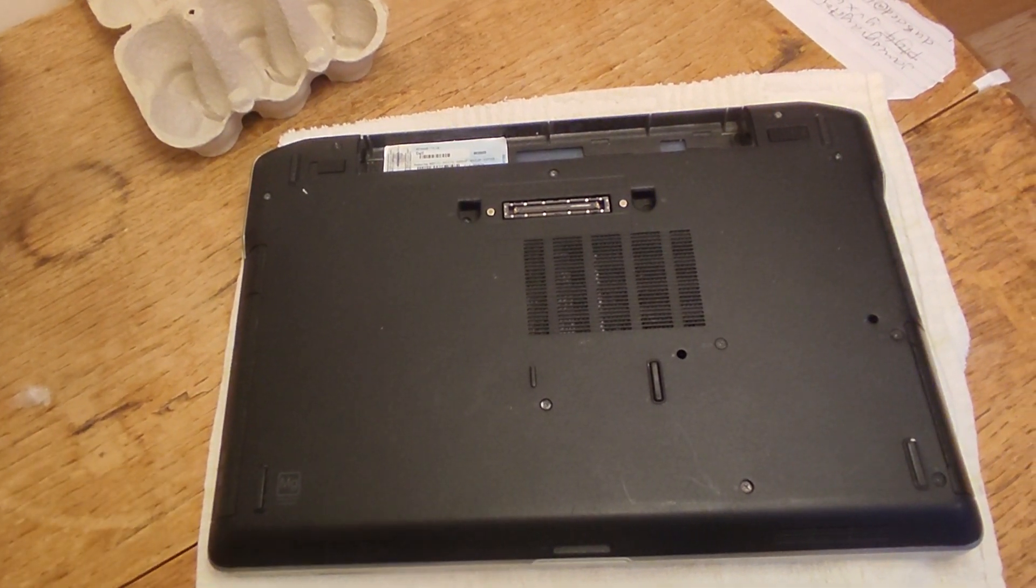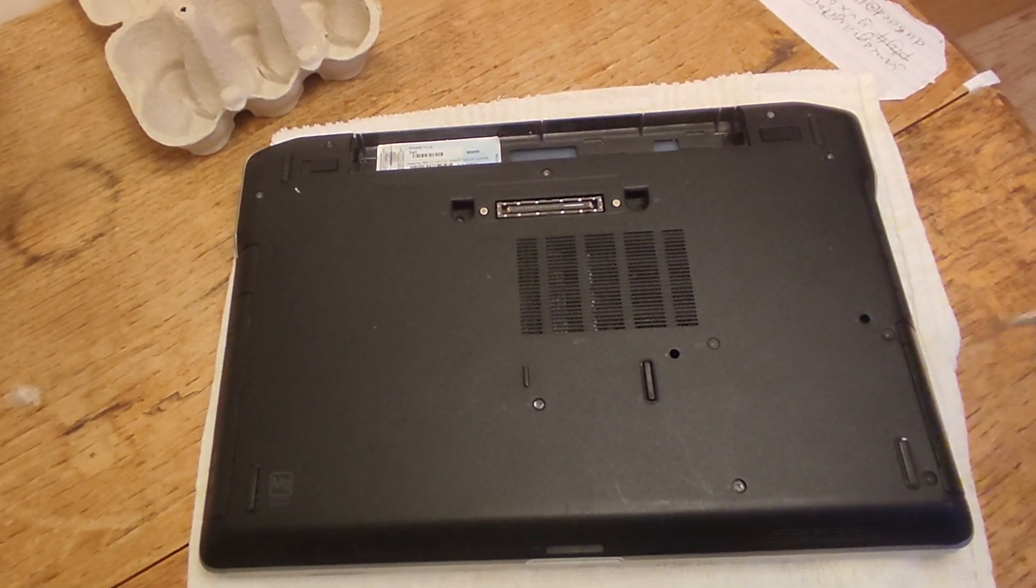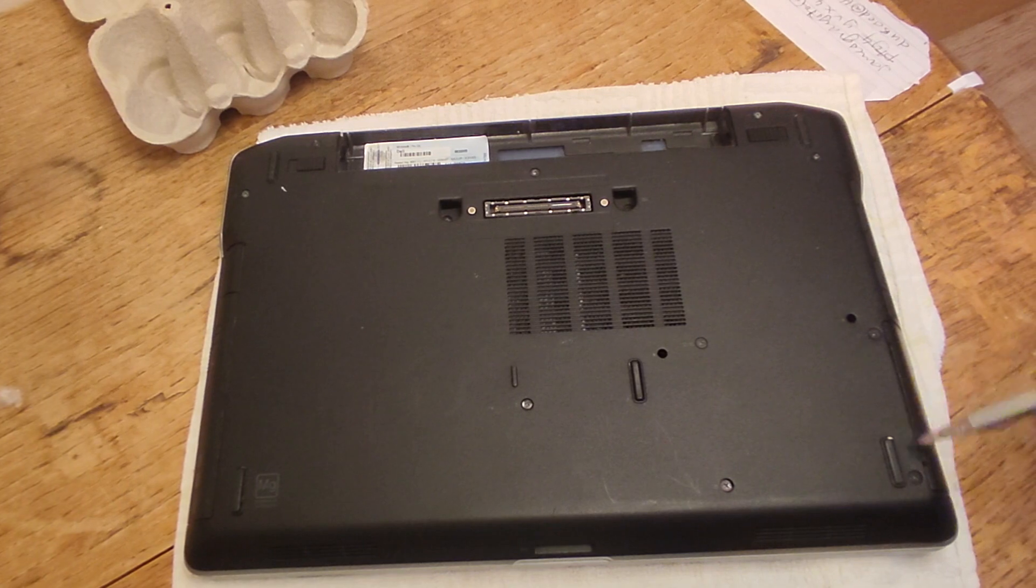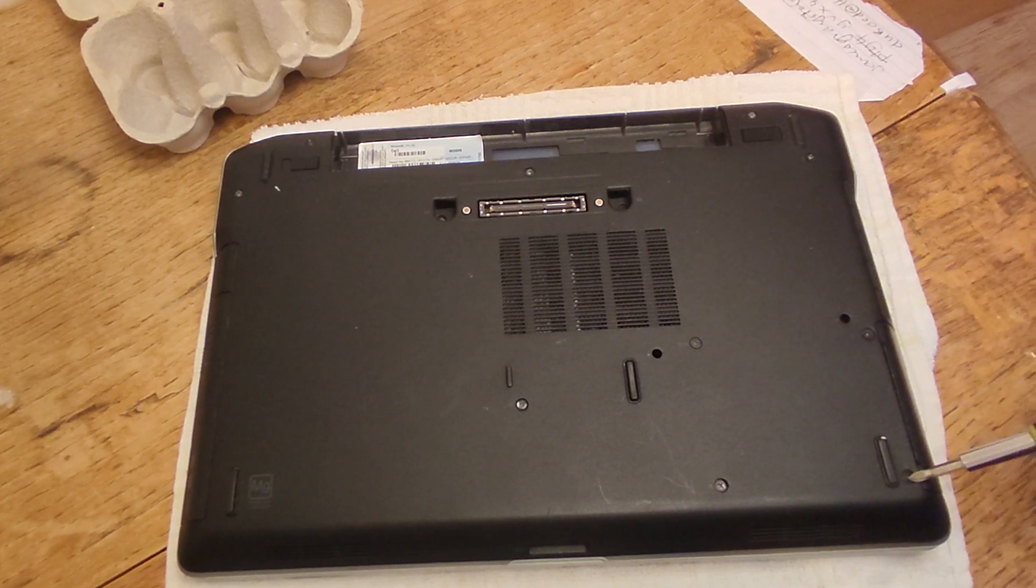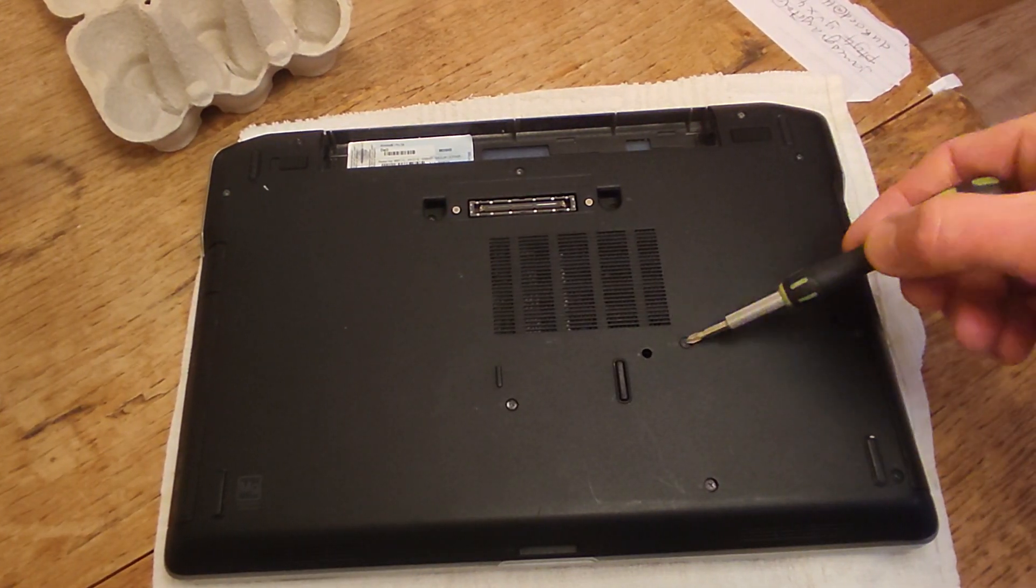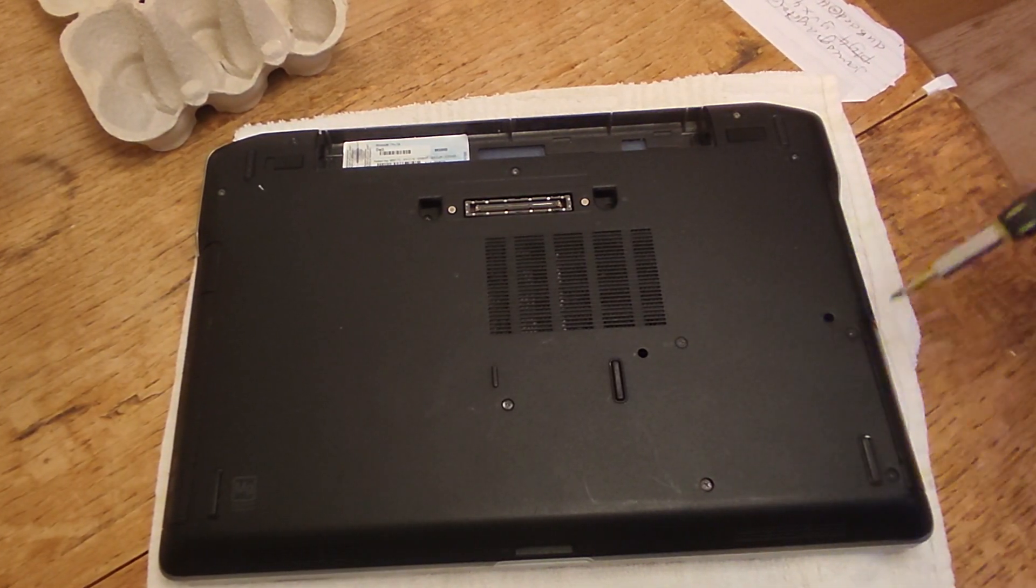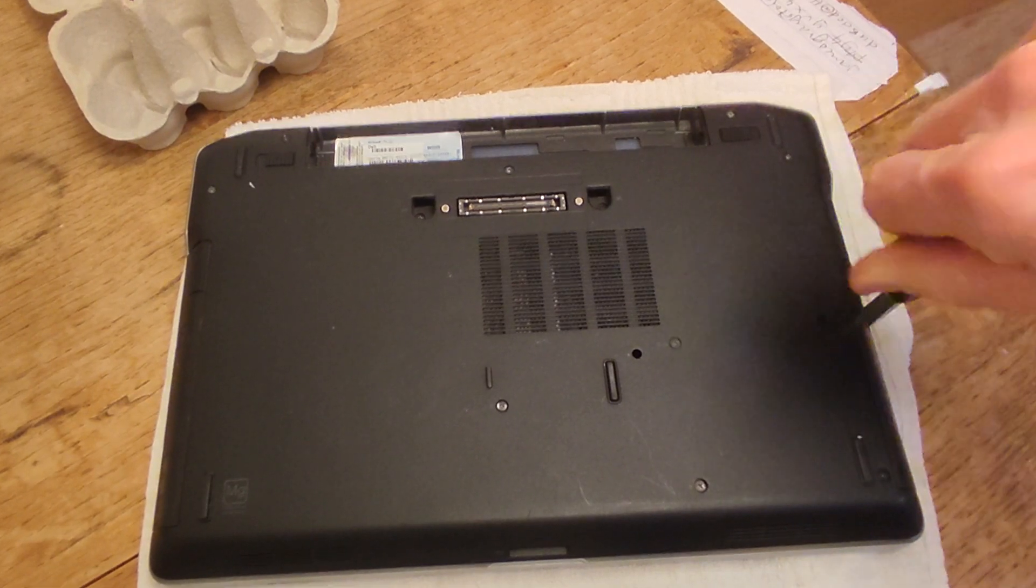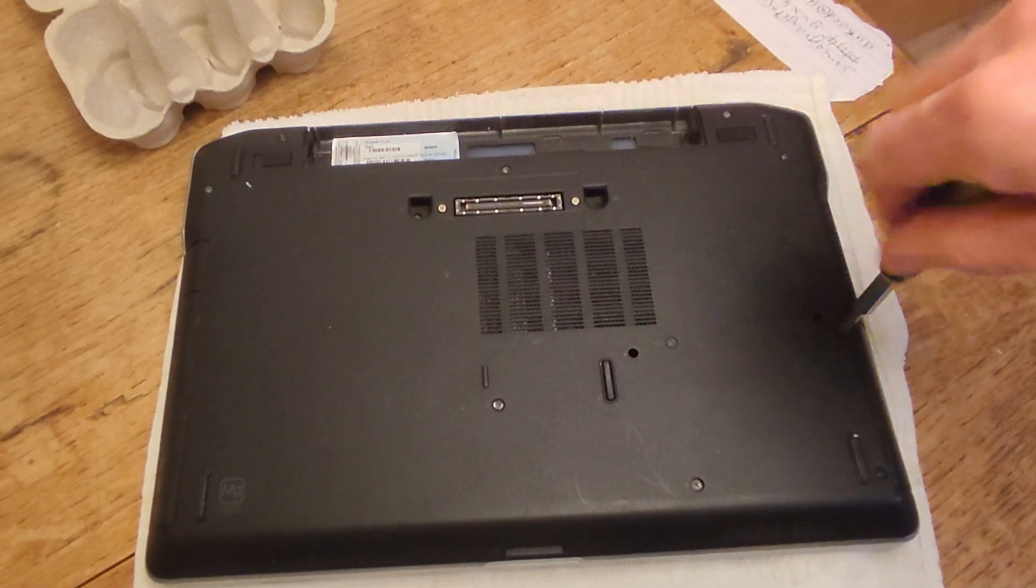The hard drive is over here and you've got four screws. There's one, two, three, and four, and we'll just take those out.